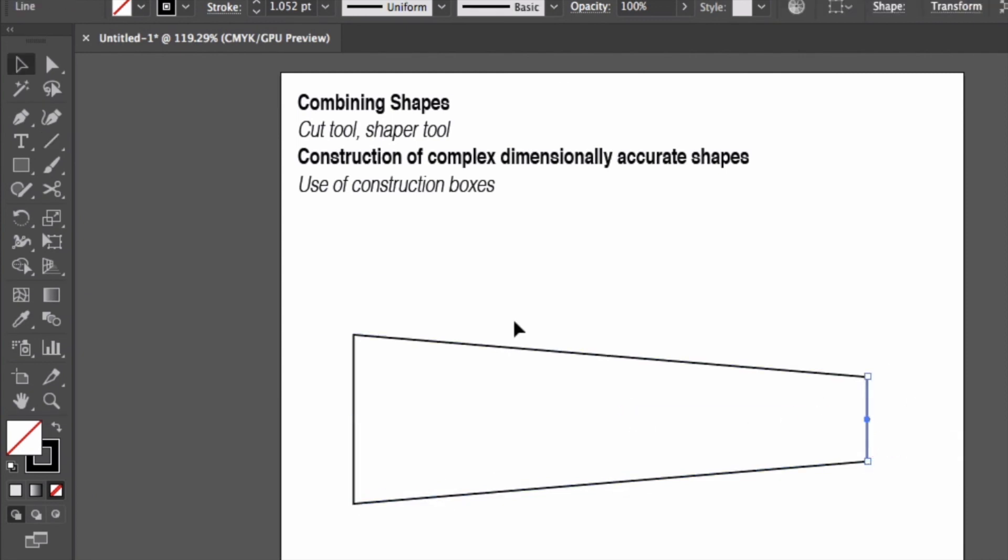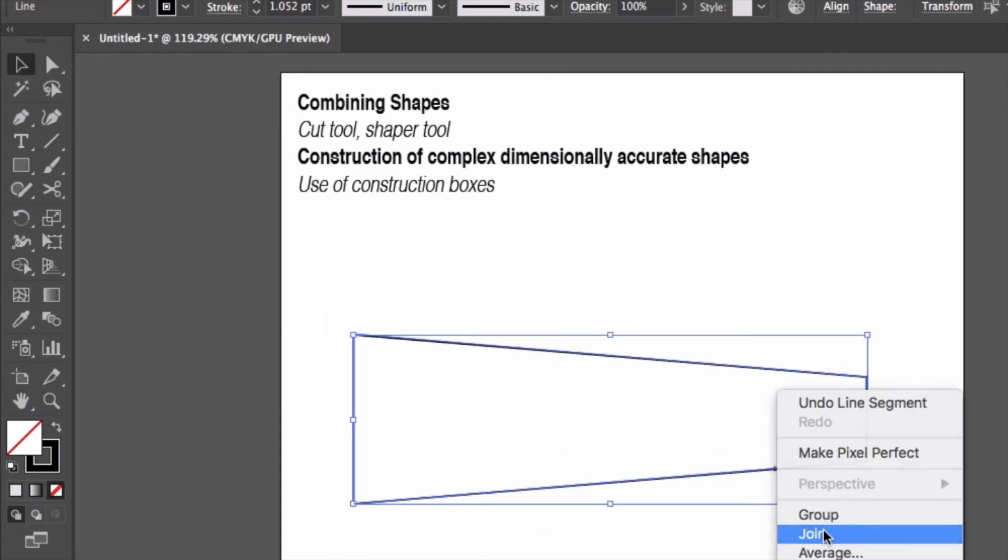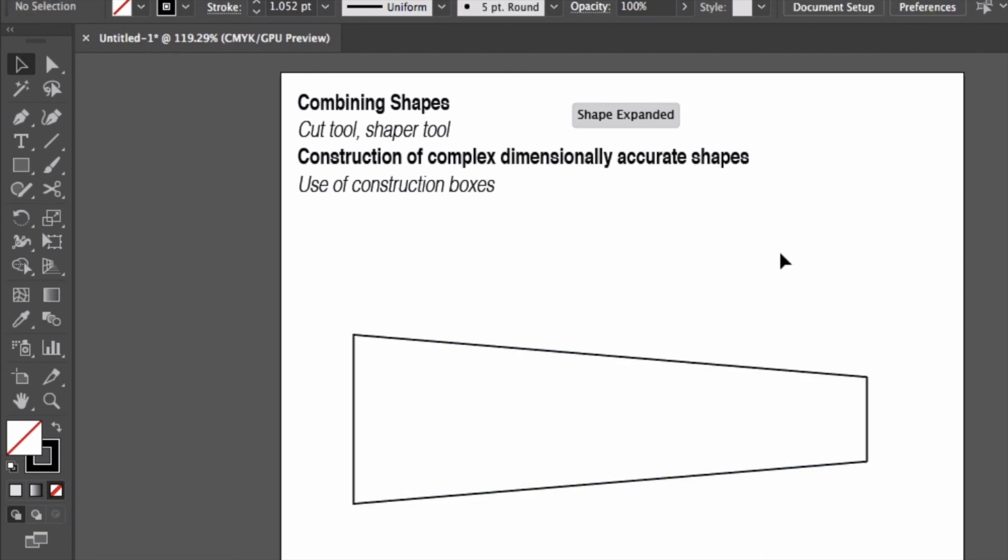Use V to select all of it and join. And there I have a more complex but dimensionally accurate shape. Now you can obviously do all sorts of different types of shapes using that same method of construction boxes.